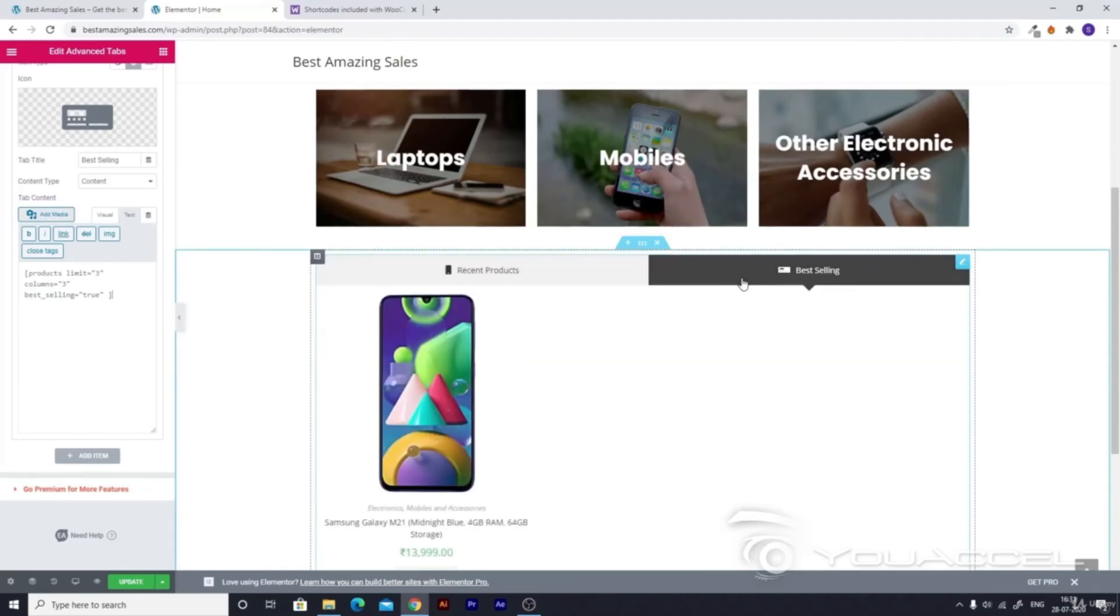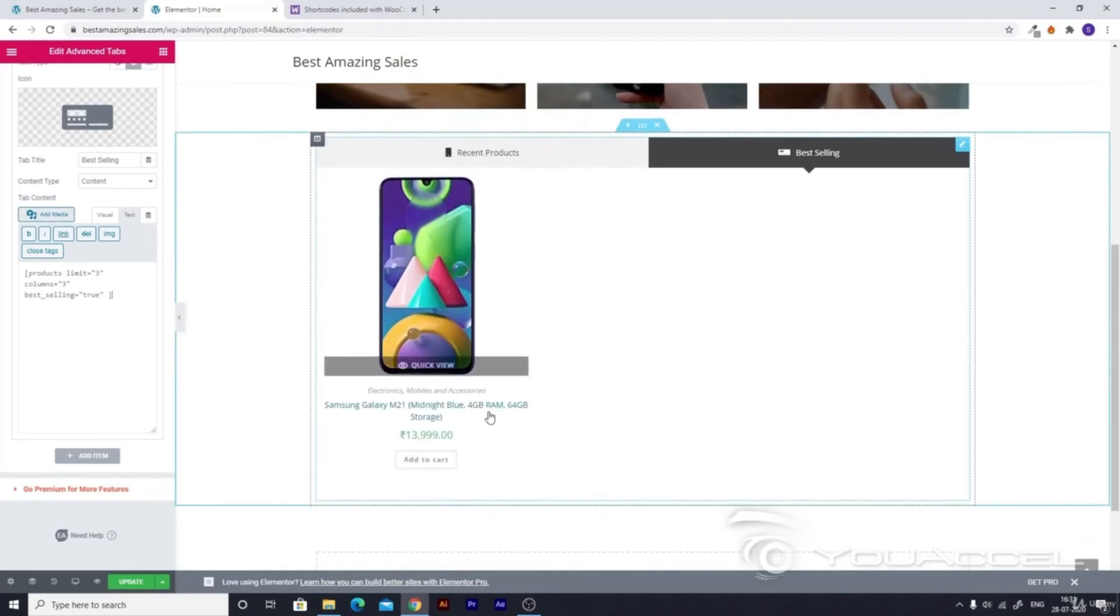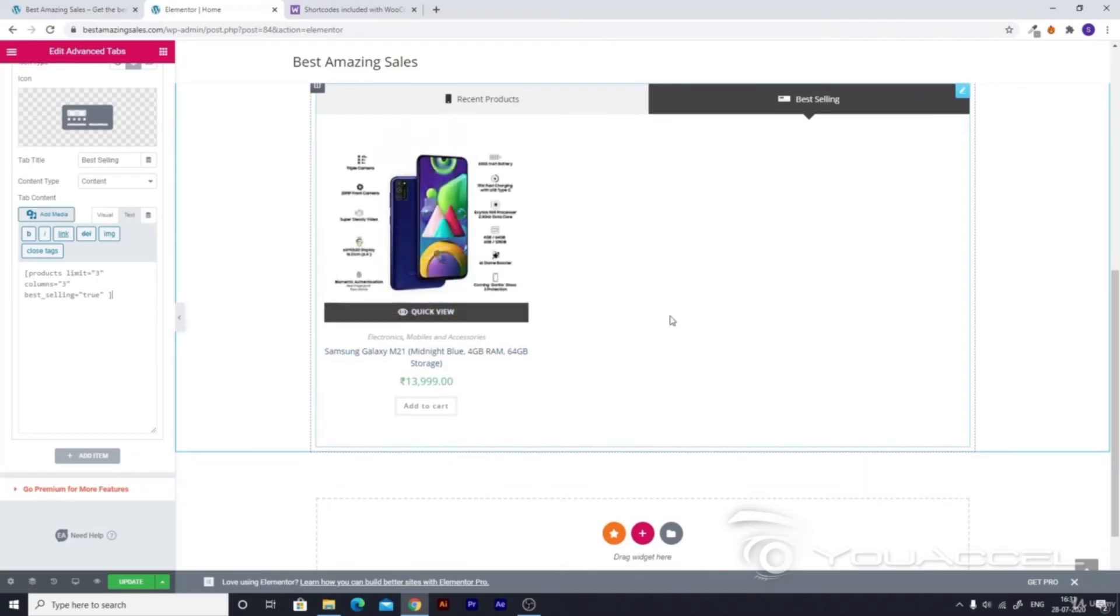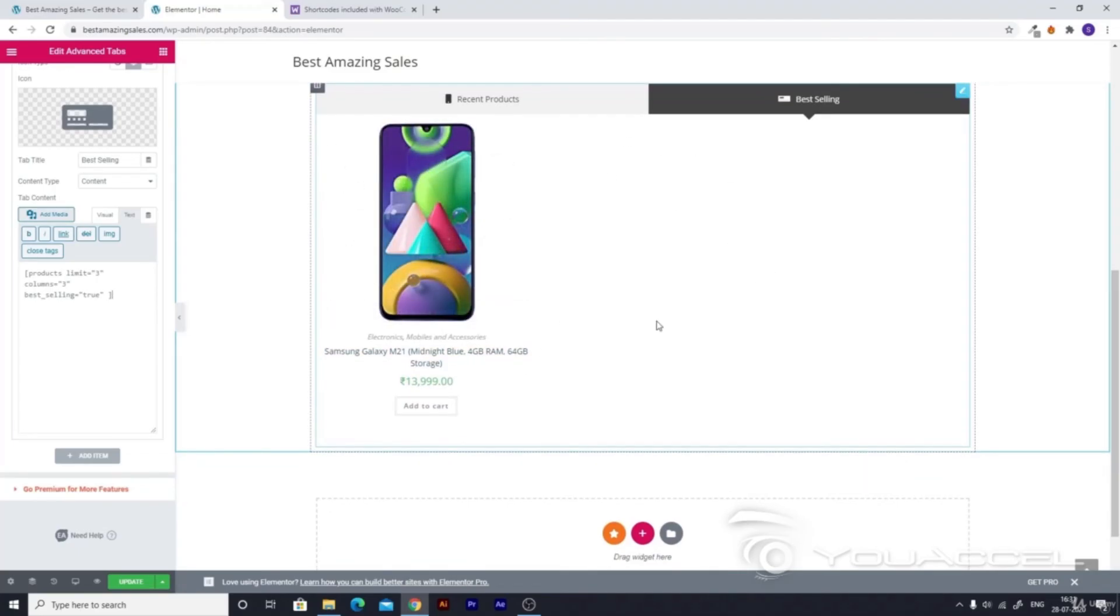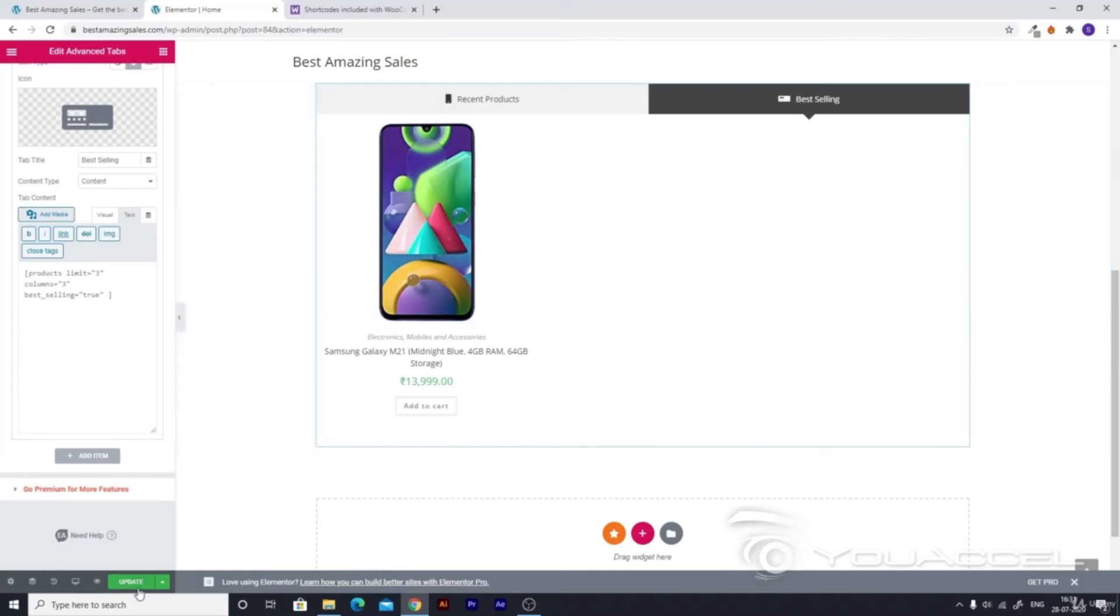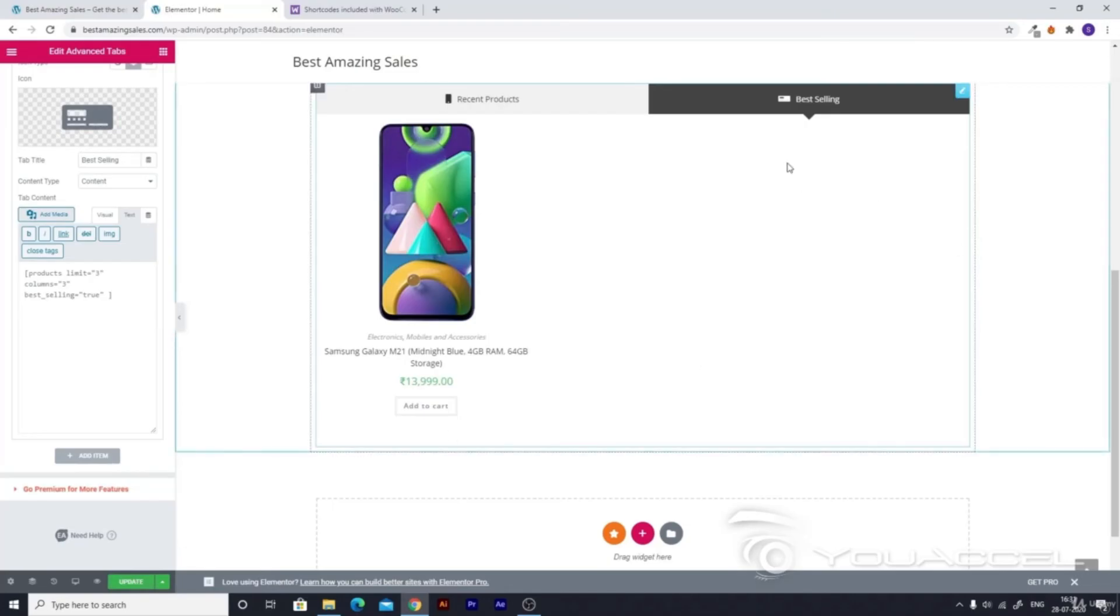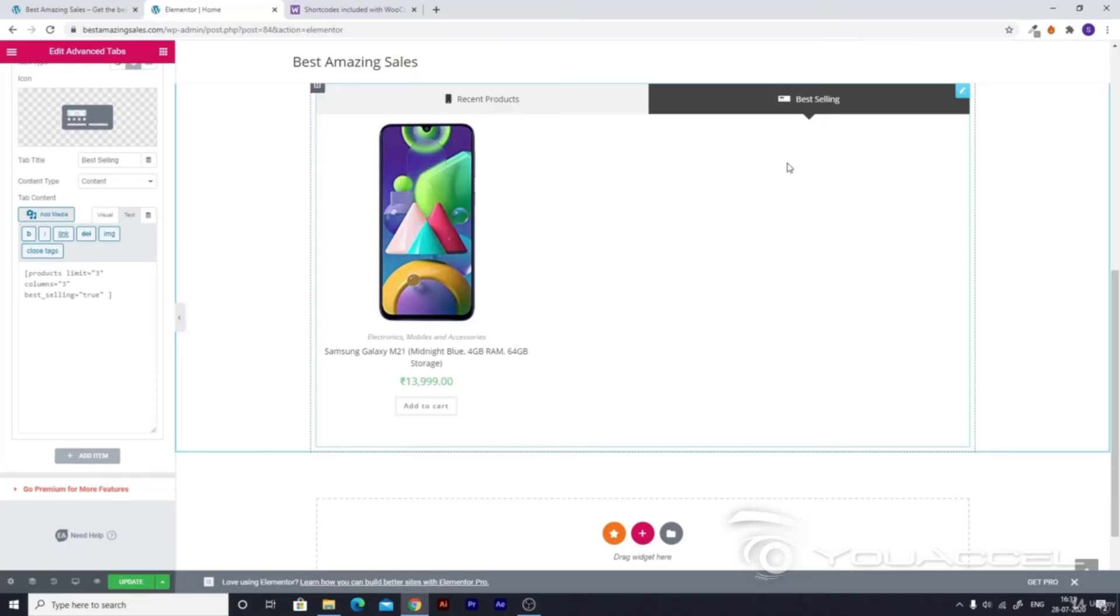If you go to this best selling section, you'll see Samsung Galaxy M21 or whatever products you added. But if you update it and go to your website in another tab, you won't see anything in this best selling tab at first because you haven't sold anything right now. When you start selling items and make some sales, your best selling products will be shown here.